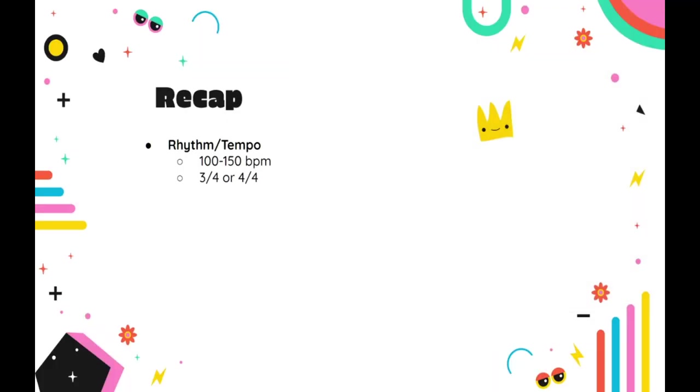Just to recap. A prototypical comedic cue will focus on faster tempos, somewhere between 100 and 150 beats per minute. And they'll also typically stick to simple meters, things like 3/4 time and 4/4 time.